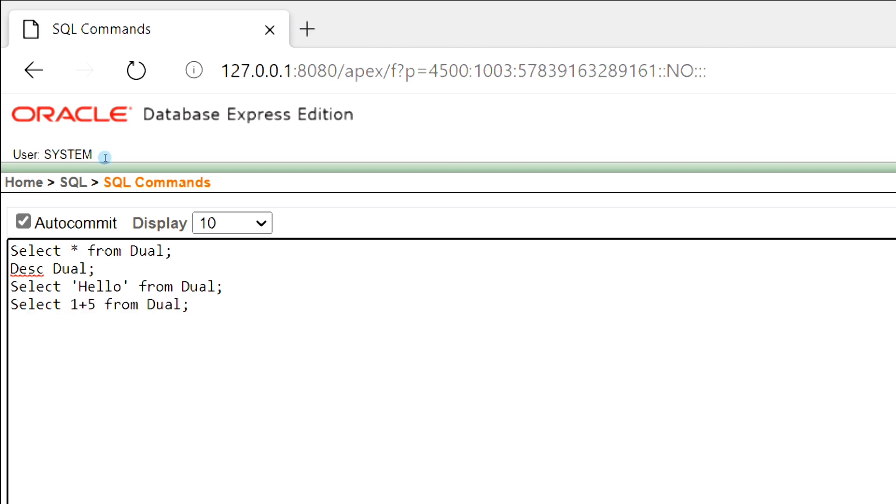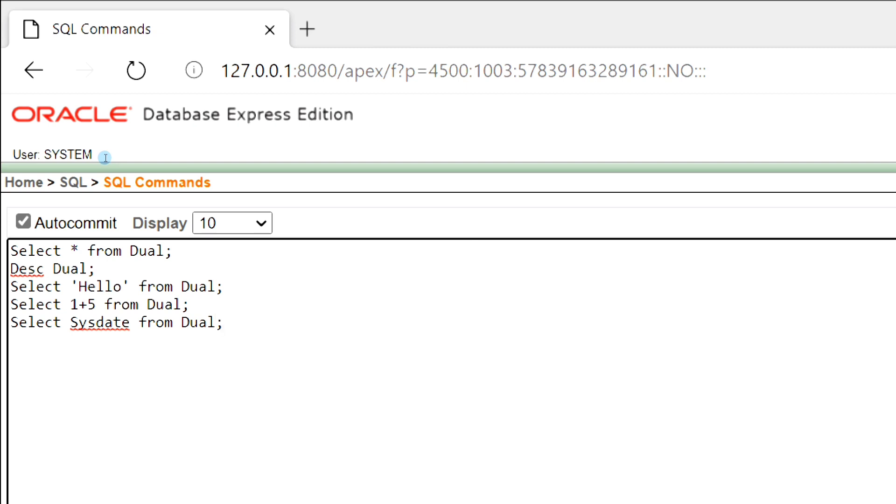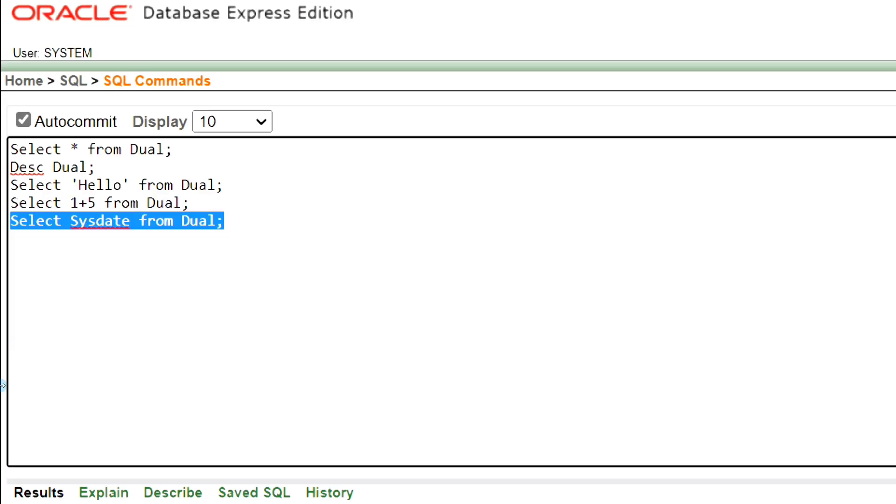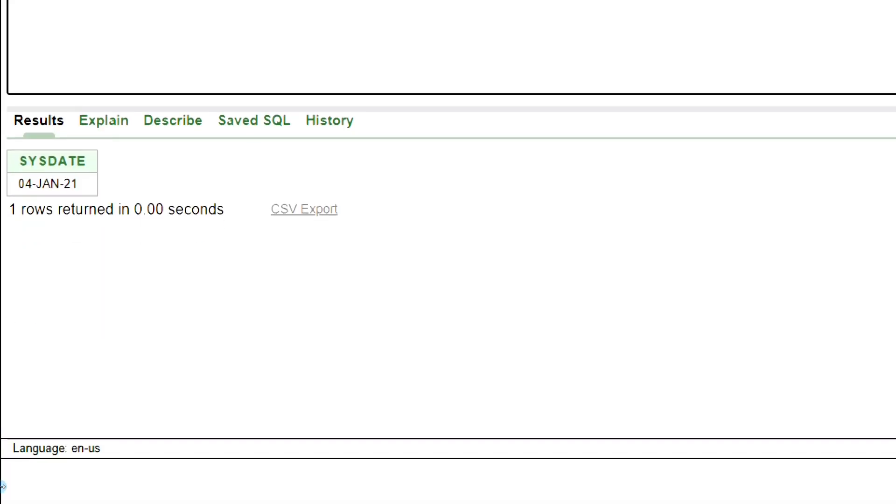We can print the current date from the system using Dual Table. This is the output.